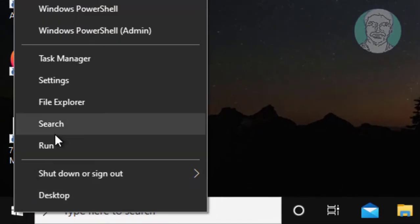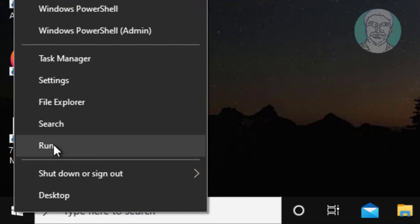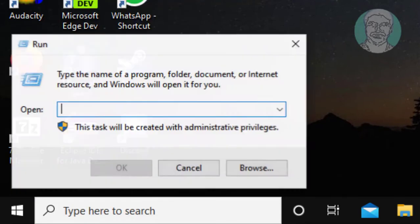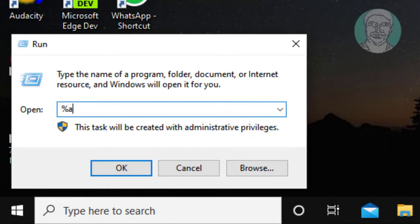Right-click Start button, click Run. Type %appdata%, click OK.